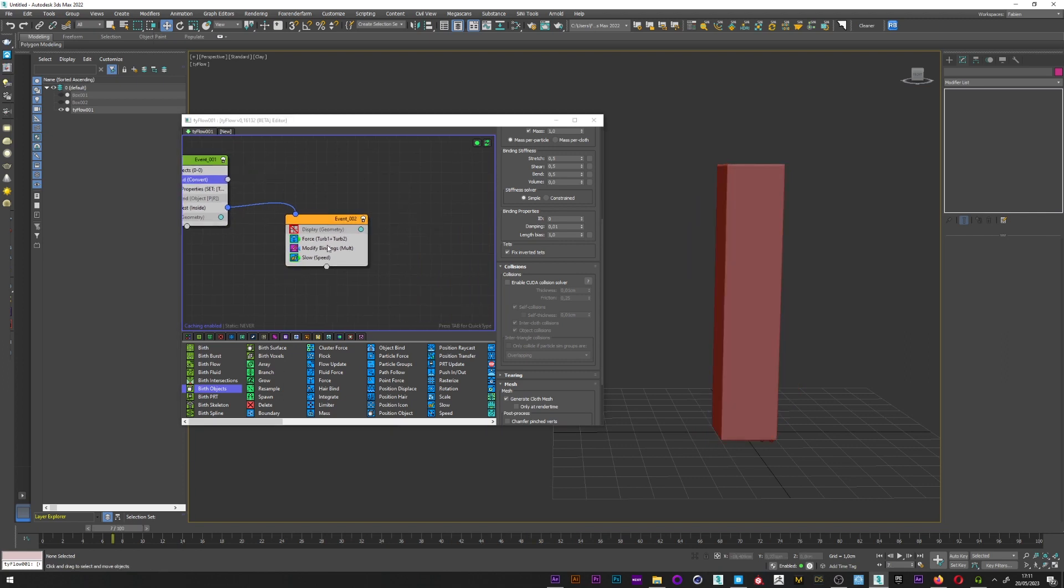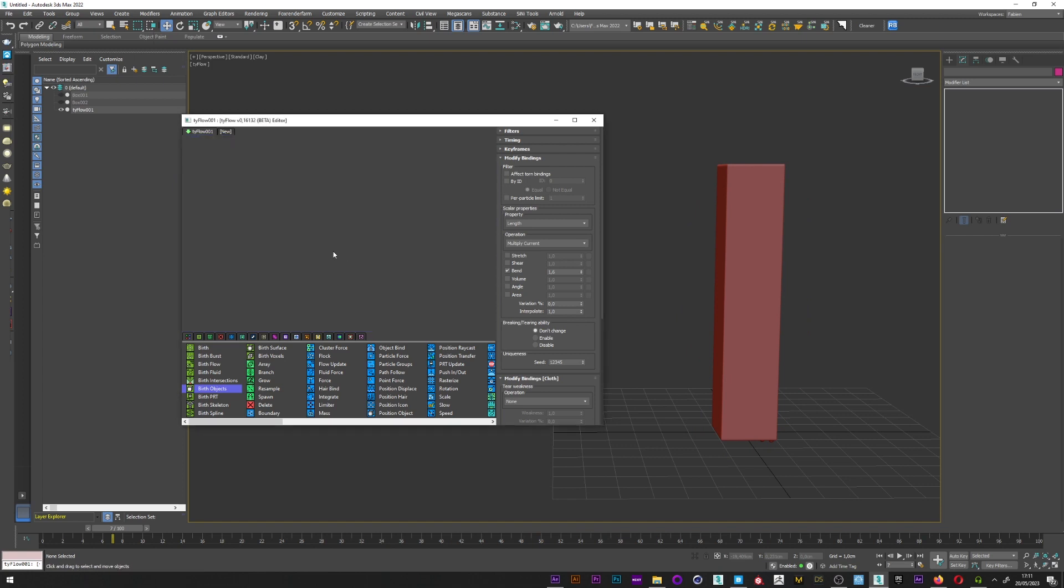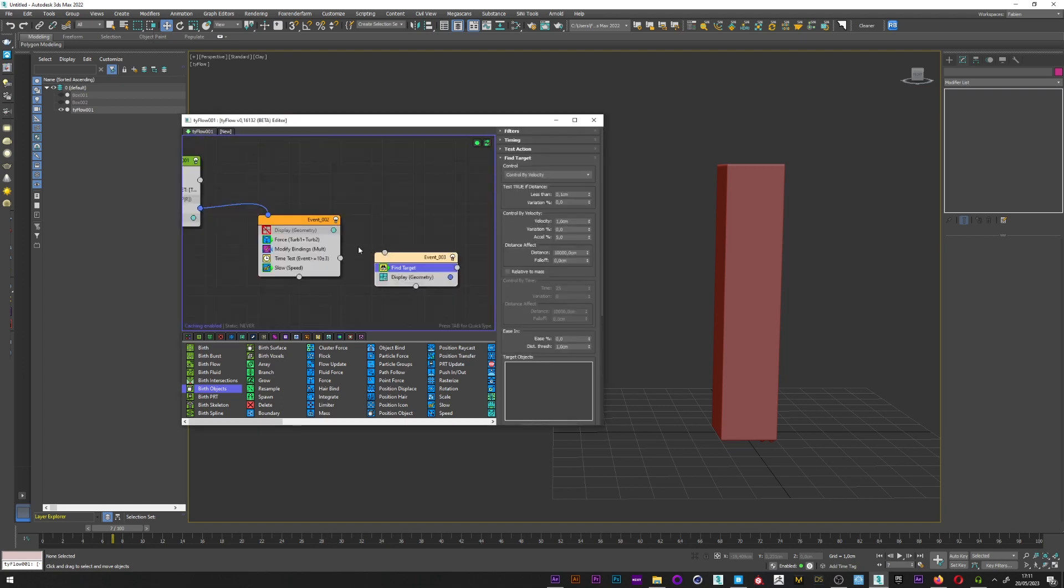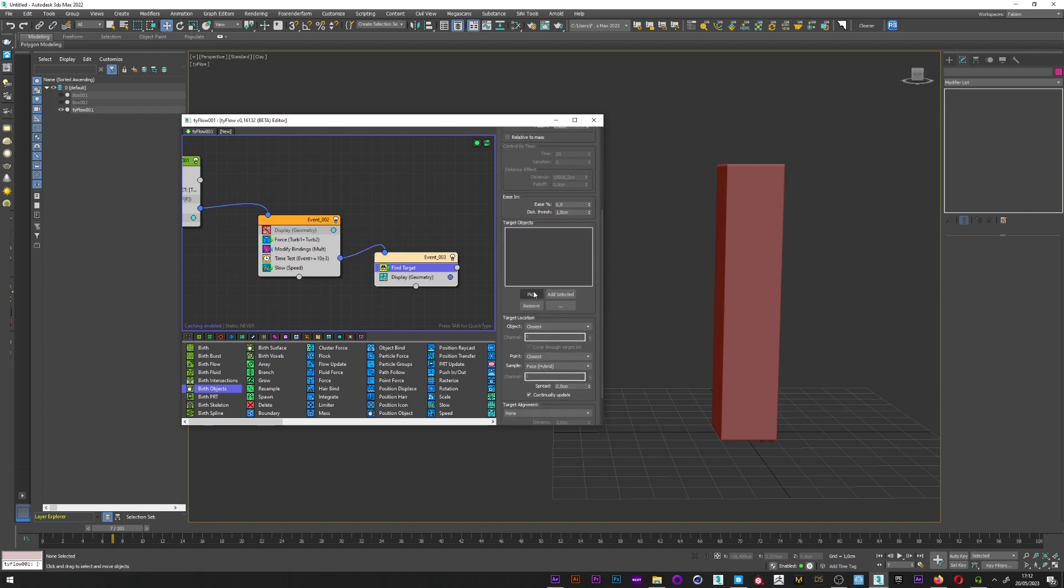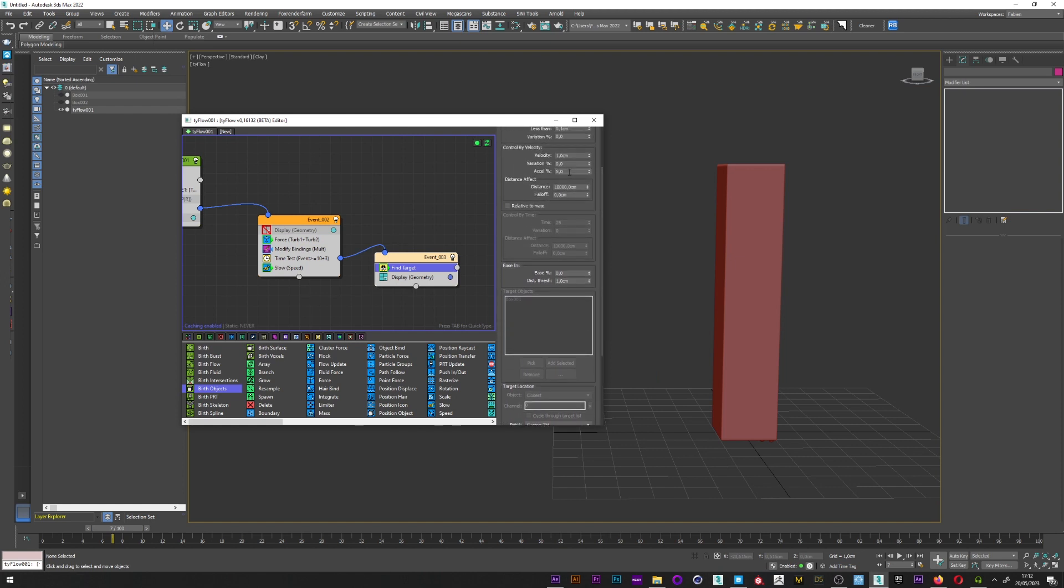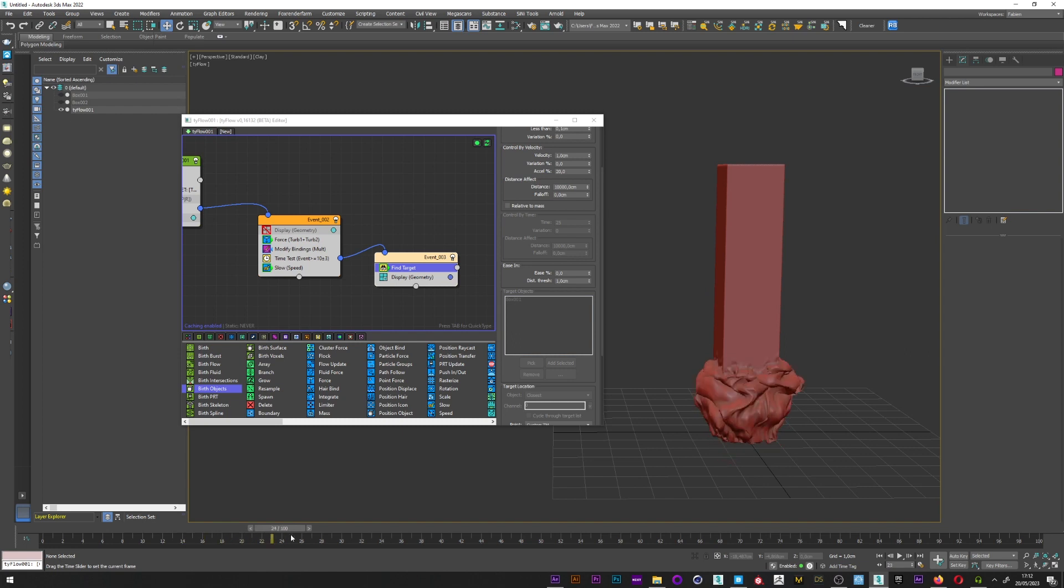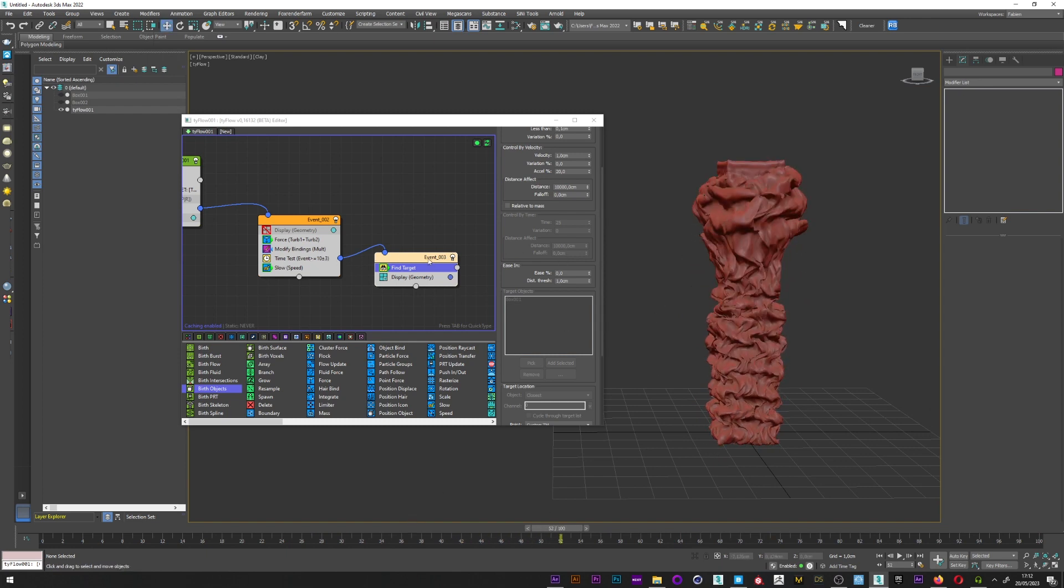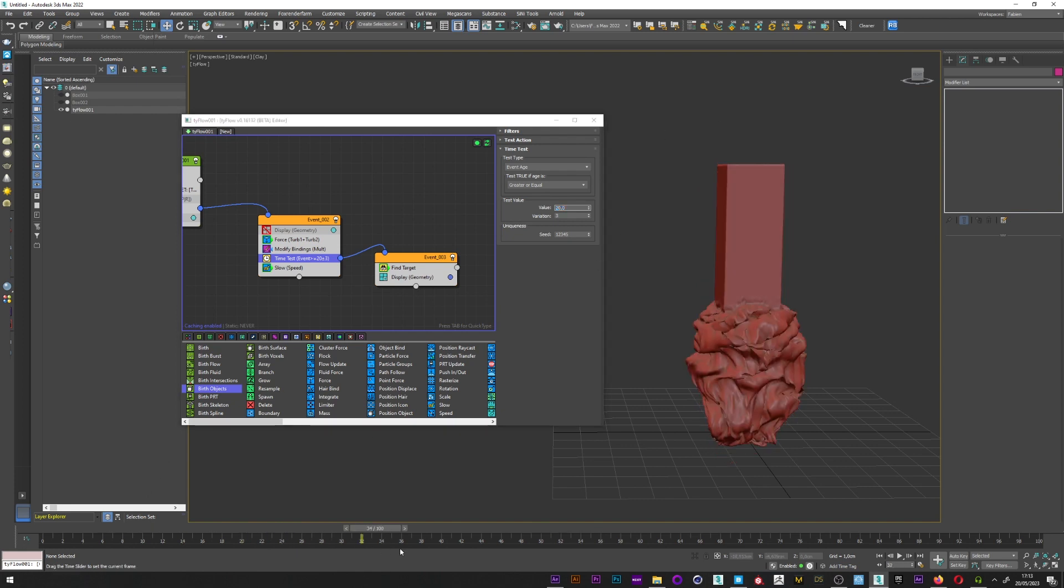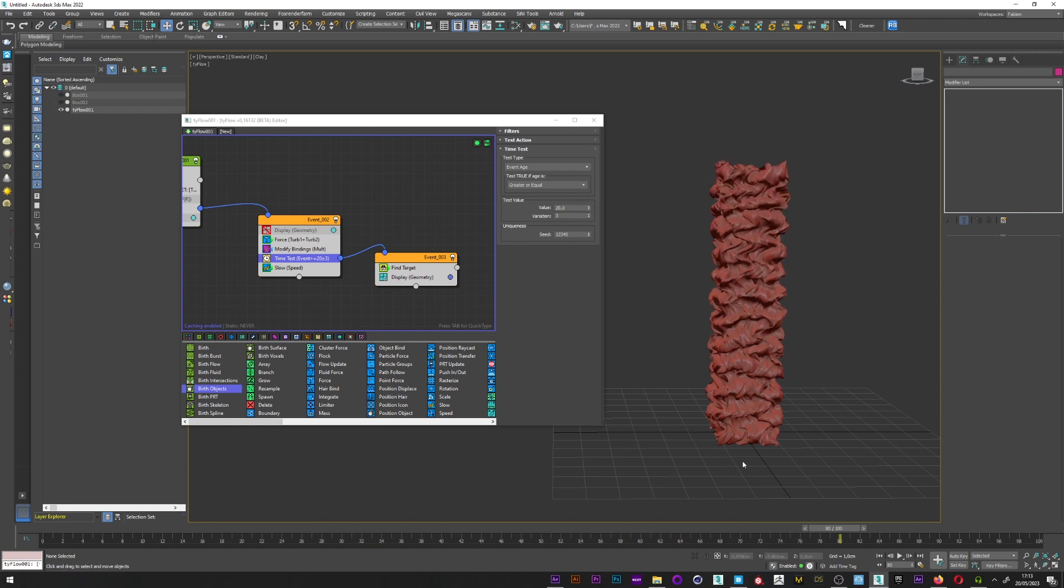Now what I want to do is to go back to the original shape. I re-add a time test. I can now create a find target, link the time test to the find target. In target object I will select my box 1, and for the point in the target location I will select custom TM. I can now set safe position for my channel. Maybe up a bit the acceleration to a value of 20. And let's see how it looks. So we have all deformation, and after a value of 10 frames the mesh goes back to the original shape. You can here change the value, maybe 20, if you want to keep the inflation a bit more.